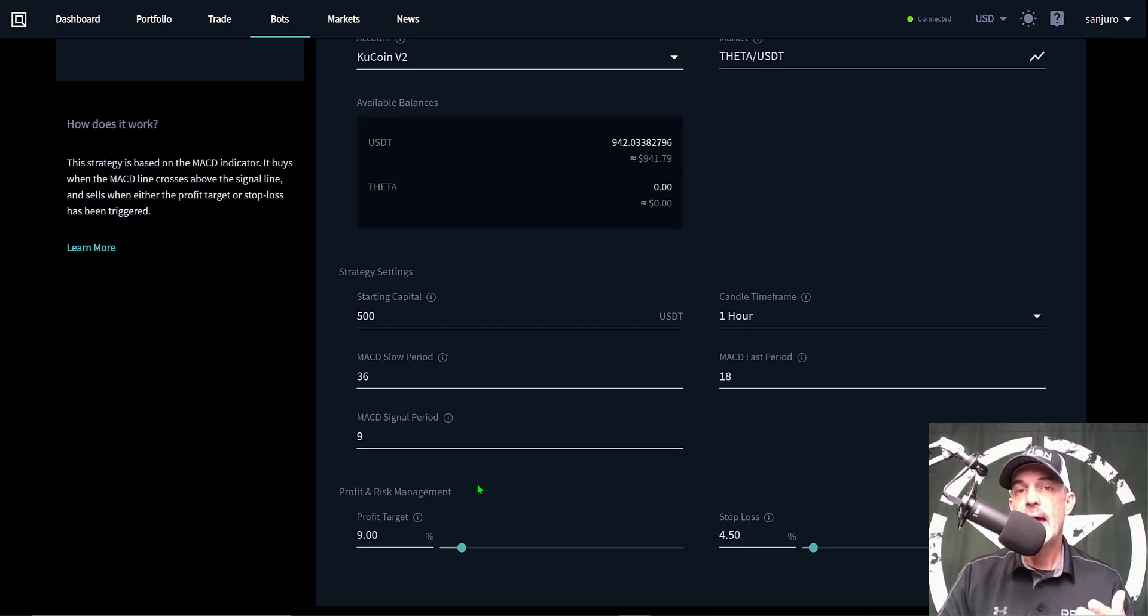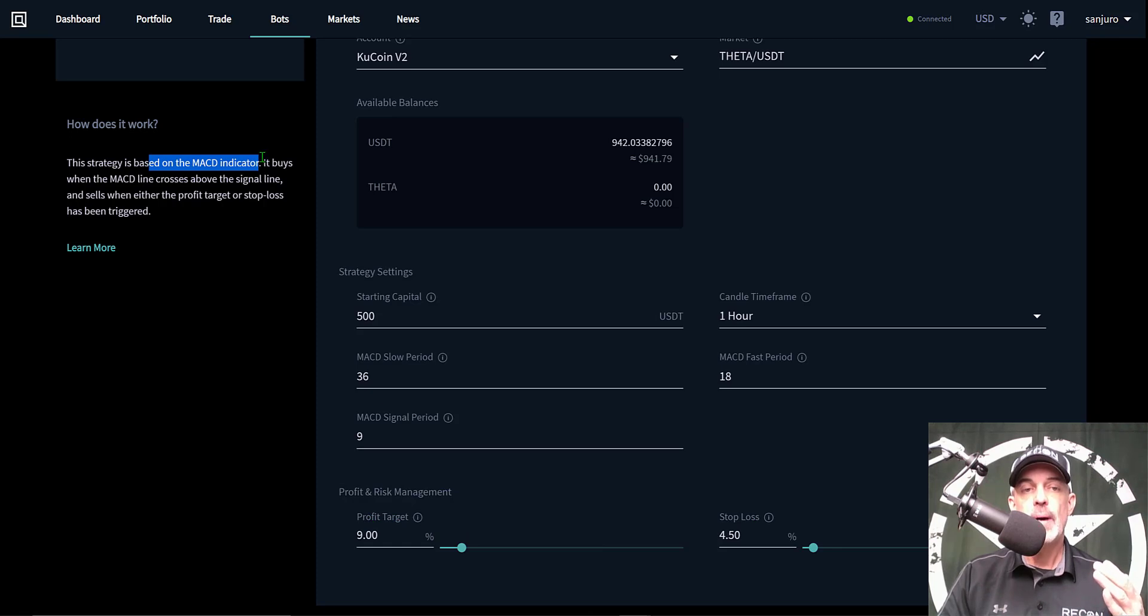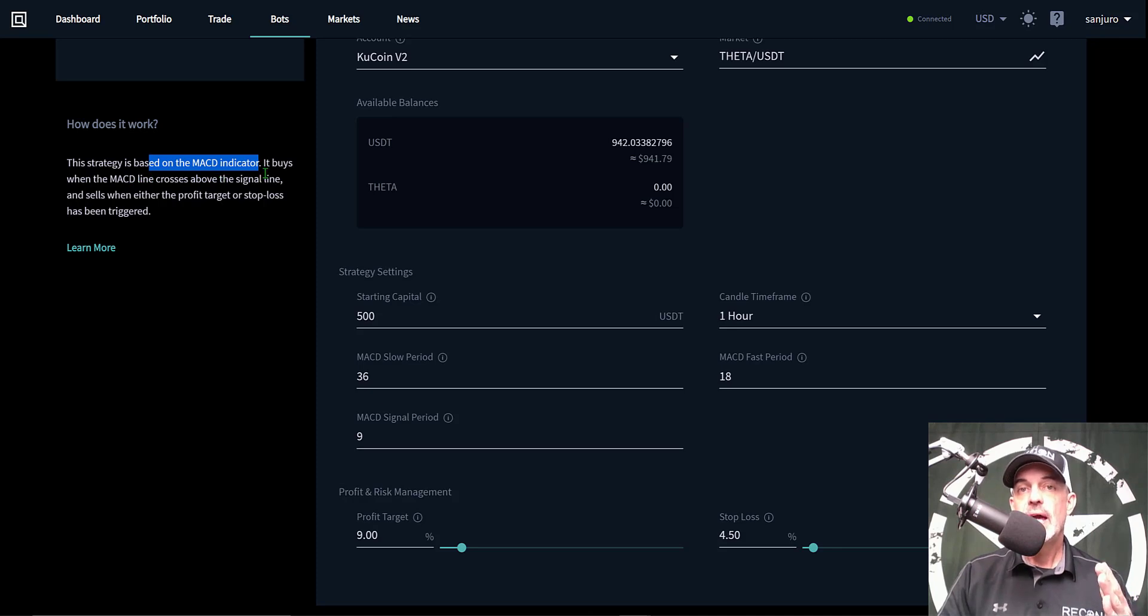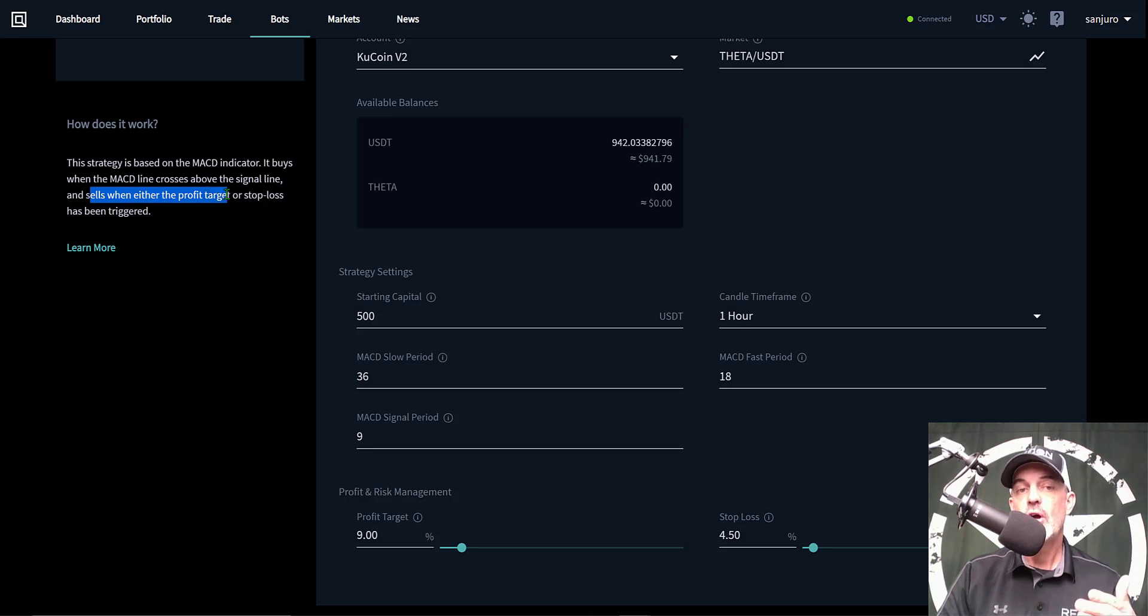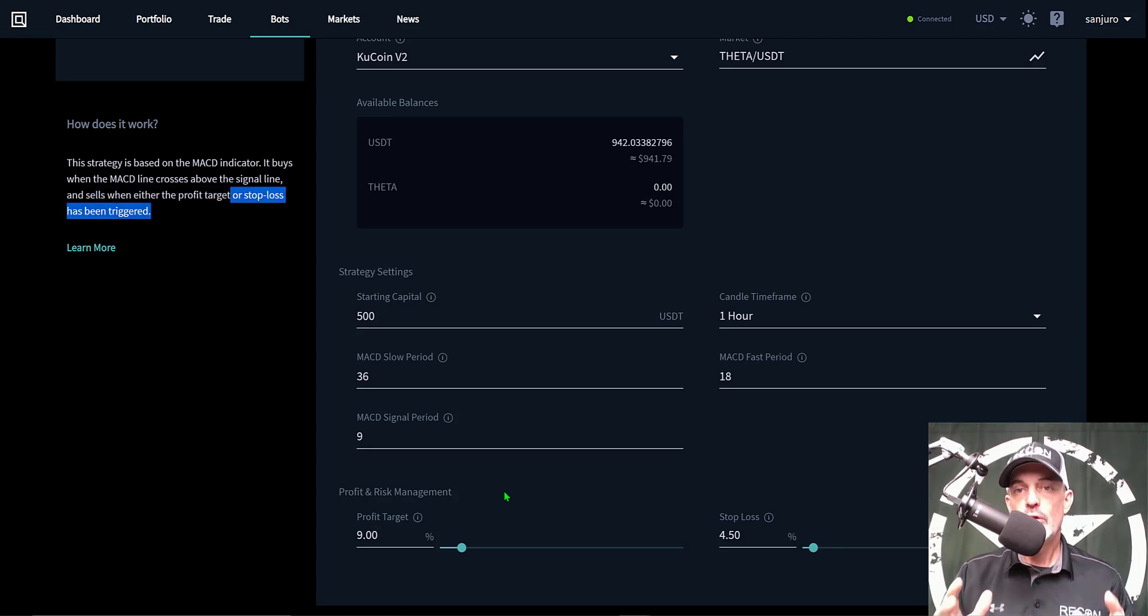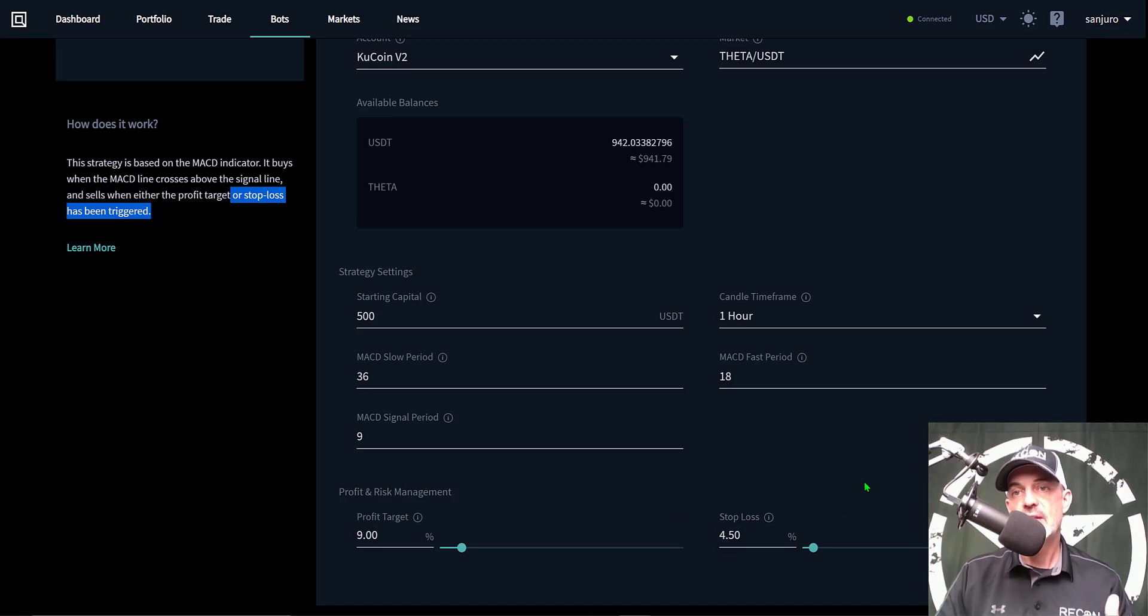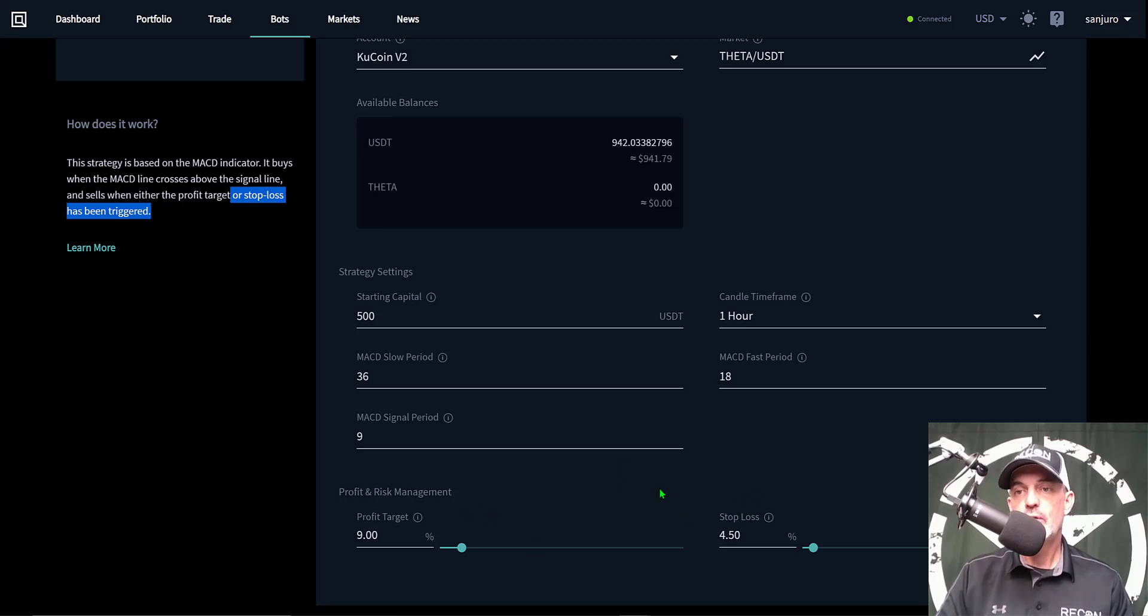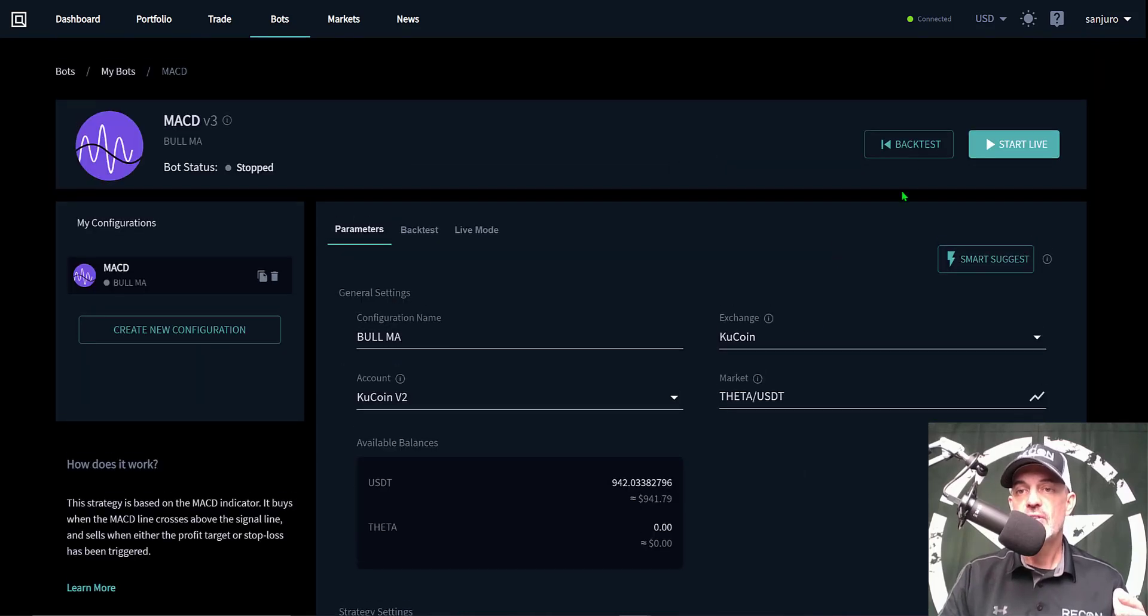And with that being said, the new features added to the version 3 of this MACD strategy on Quadency is take profit and stop loss. In the past, the strategy was based on buying when the MACD line crossed above the signal line, and in the past it would sell when the MACD line crossed below. The difference on the sell side is the sell will occur either when you hit your profit target or your stop loss is triggered. For this strategy I have configured the profit target at 9% and the stop loss trigger level will be 4.5% - that's basically a one to two risk versus reward ratio.